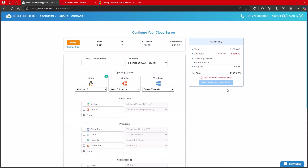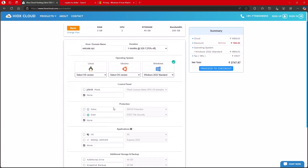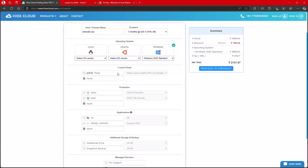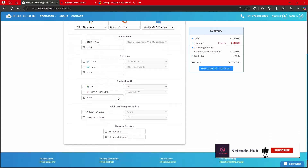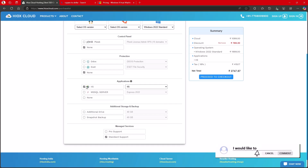I've already bought one, so I'm not going to buy again. You can sign up or sign in if you have an account. When buying, bring the domain name you purchased from GoDaddy — for example, netcodehub.xyz — that's the domain name you purchased. You'll also choose the operating system; selecting Windows will increase the price. Then choose whether you want a control panel — that depends on how you want to manage it.